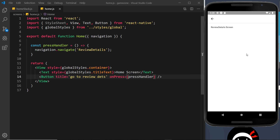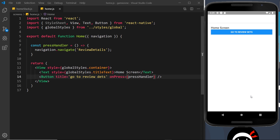Now when we click 'Go to Review Details' we get that screen. Notice we have a back arrow automatically in the header — we didn't have to do anything to put that there. React Navigation's stack navigator automatically places that arrow and knows we've come from another screen. If we press it, it pops this screen off the stack and shows the home screen underneath.